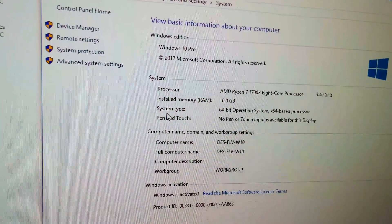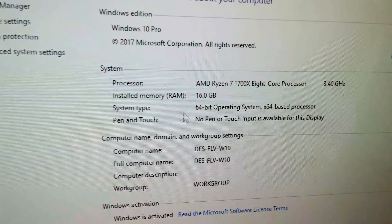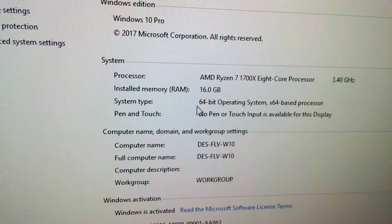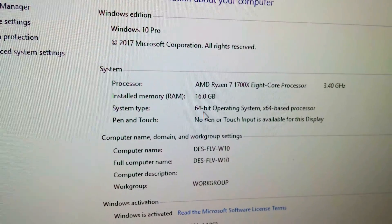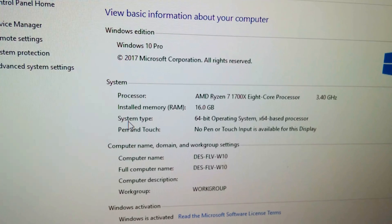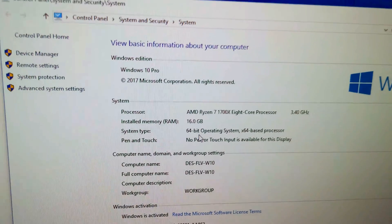And here we have at system type, this operating system is 64-bit. So system type 64-bit.